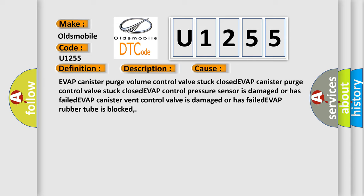EVAP canister purge volume control valve stuck closed, EVAP canister purge control valve stuck closed, EVAP control pressure sensor is damaged or has failed, EVAP canister vent control valve is damaged or has failed, EVAP rubber tube is blocked.